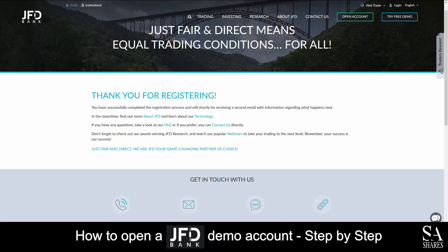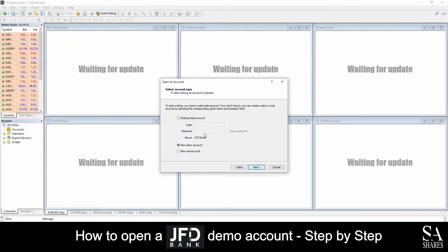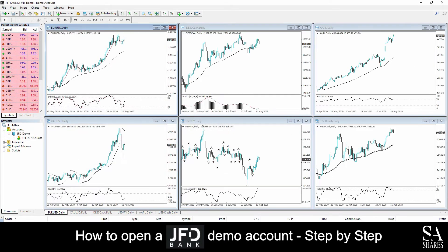After you have verified your account, head back over to your email address again and look for a second email that JFD has sent you. That email will display your account login information and a link to download either MetaTrader 4 or 5, whichever you specified prior. Download and install MetaTrader from that link. After you have installed the MetaTrader platform, select existing trade account and login with the information that JFD sent you in the email prior.